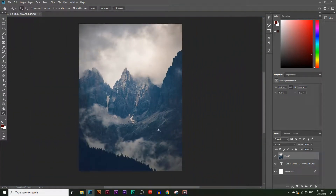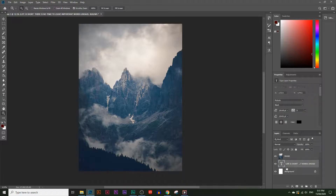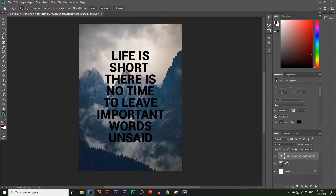Now we can't see the text we typed because the image is covering it. So I'll go to the Layers panel and move the text layer above the image layer. Now we have a nice image with the text on top of it.